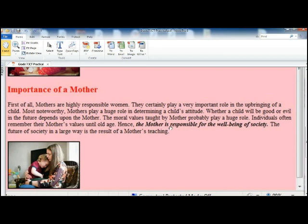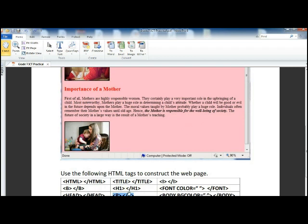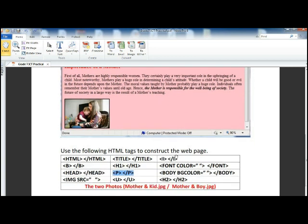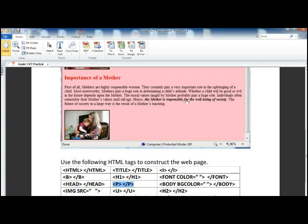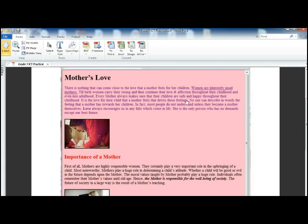Mother is, the mother is responsible for the well-being of a society. So you should use a bold, an italic. That's italic. So let's go and see how you do.